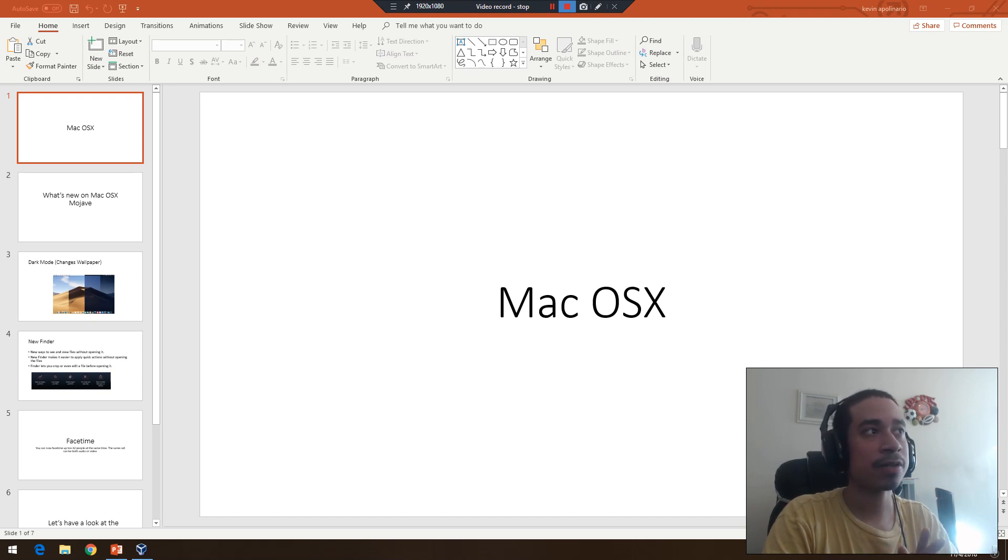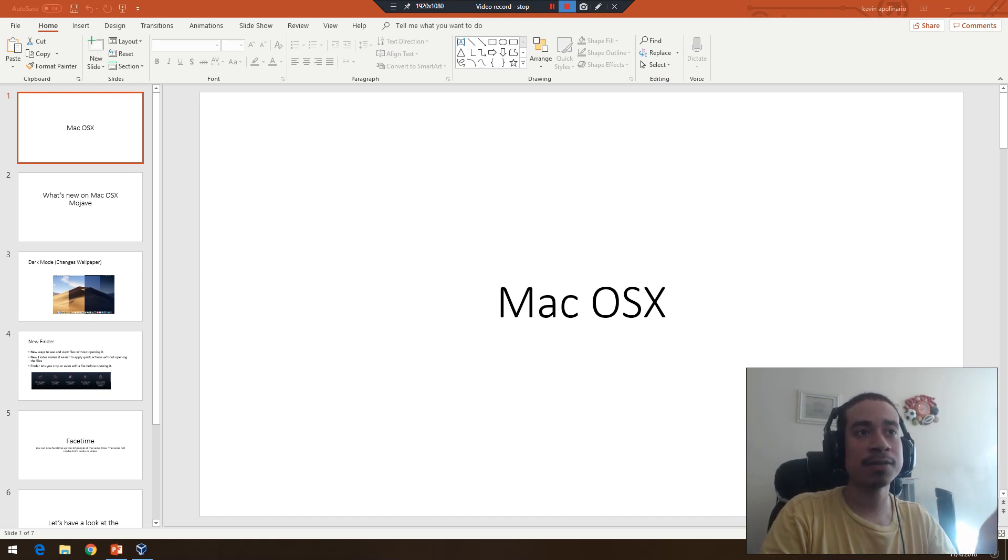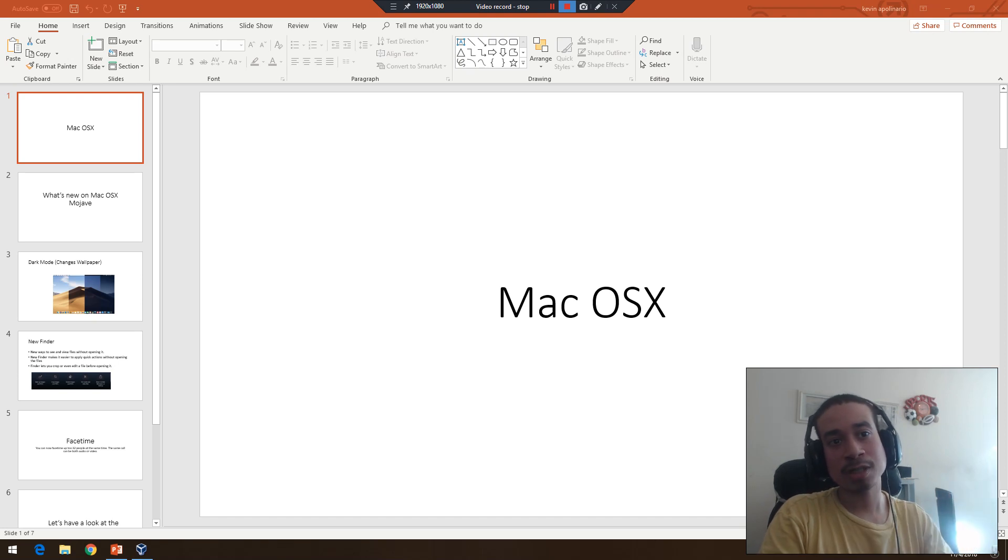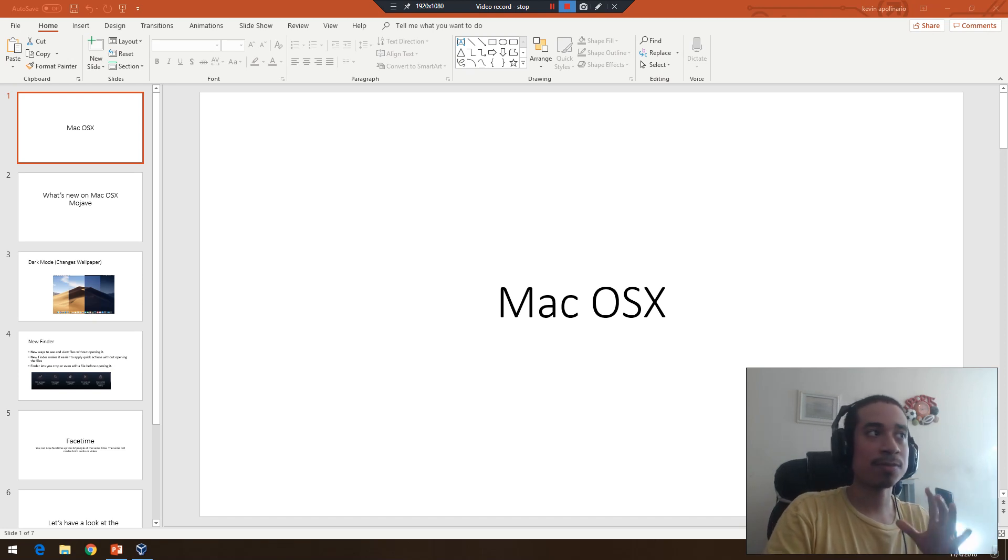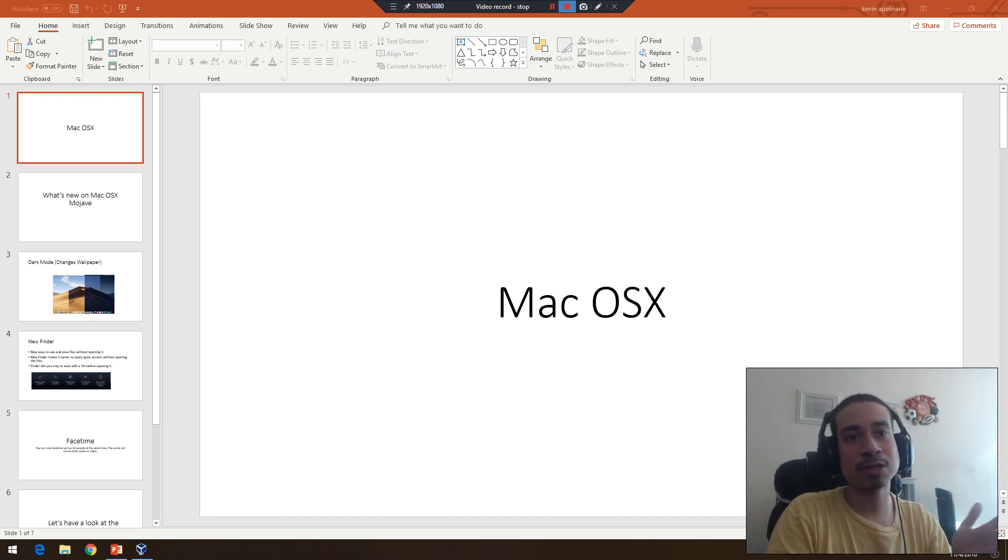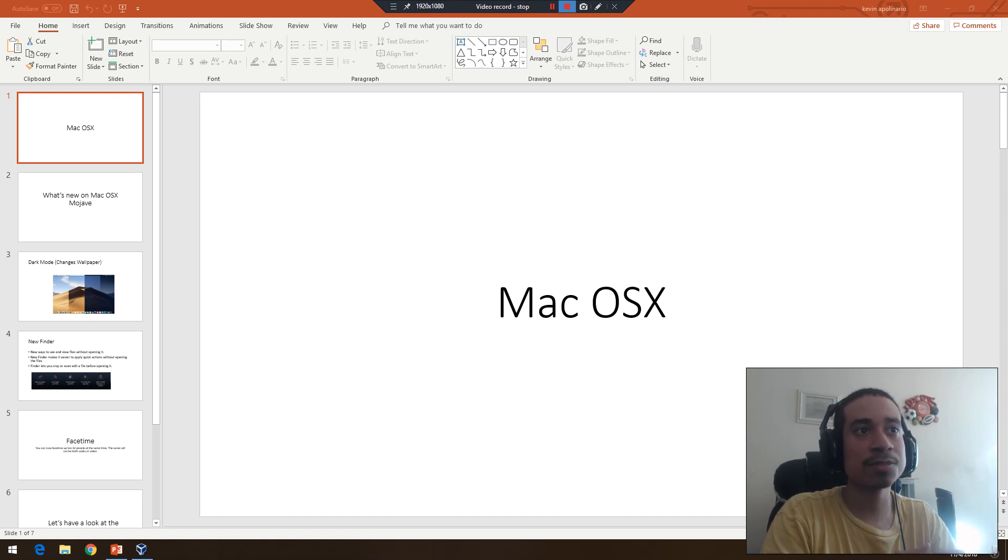Some people don't know what it does or what's the difference between that and the other operating systems, so I'm just going to go over it.